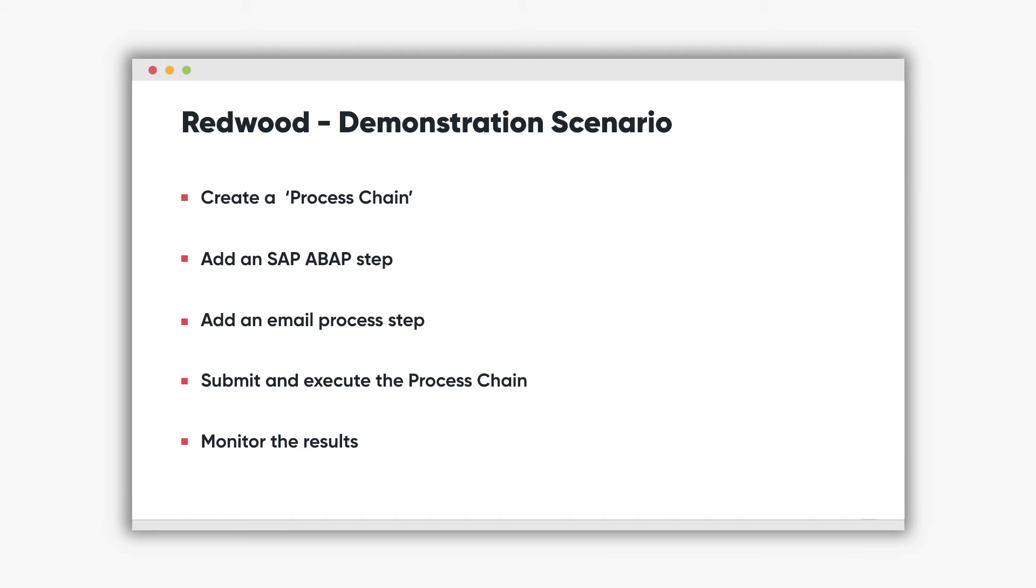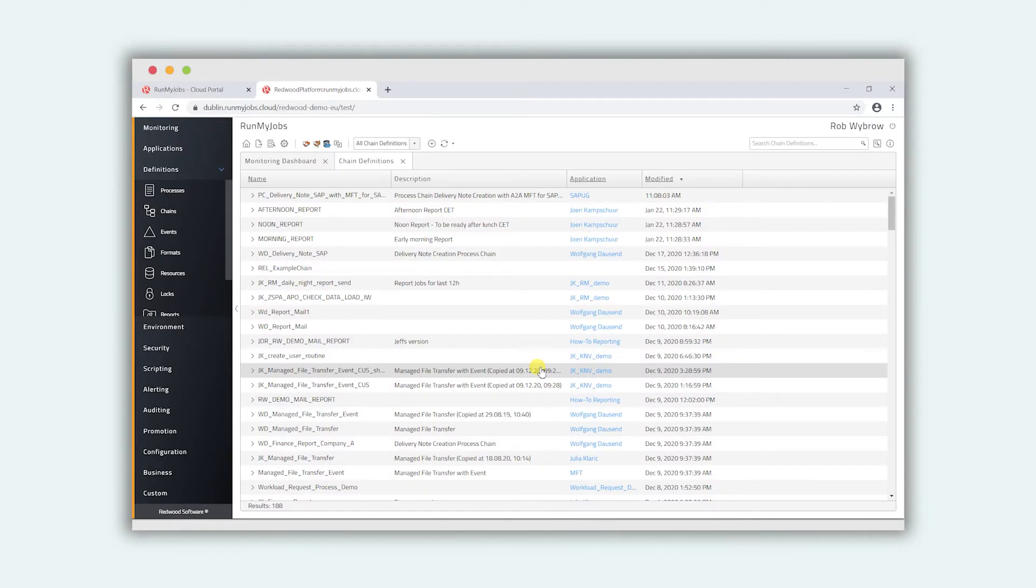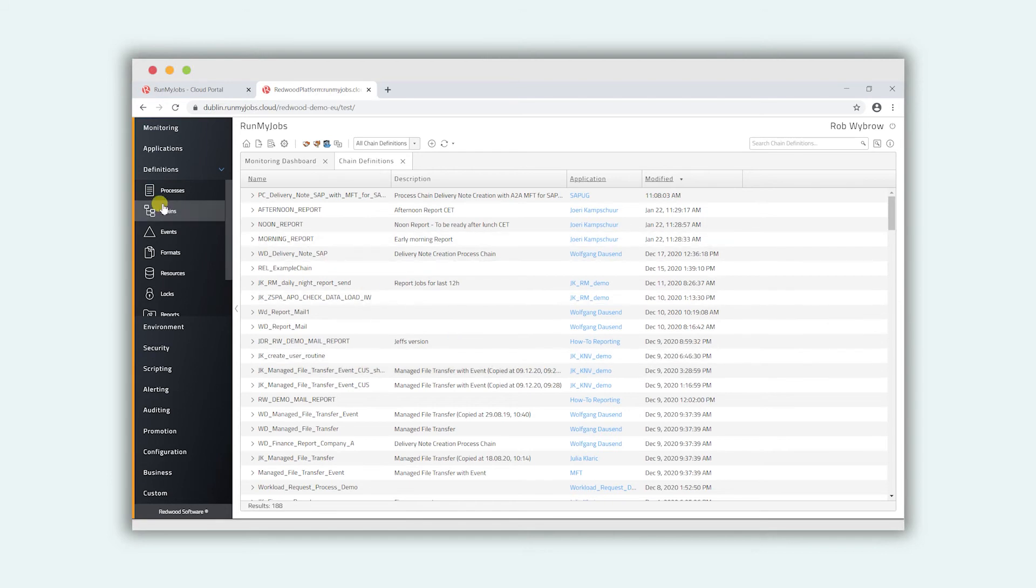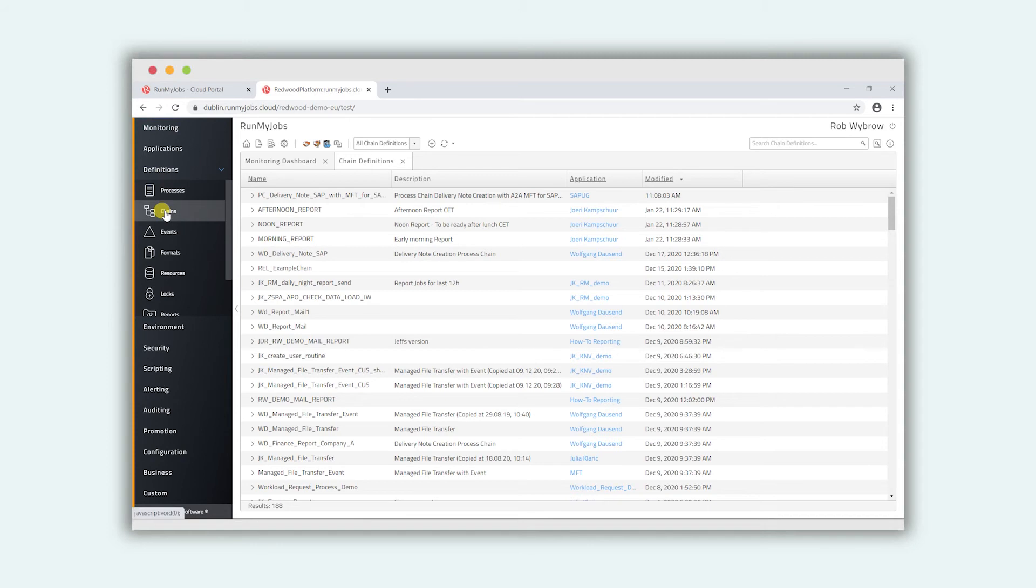So let's have a look at the solution in action. What we're going to do here is go into the process definition. We go definitions, chains, and we're going to add a new process chain. So we click on the plus sign.